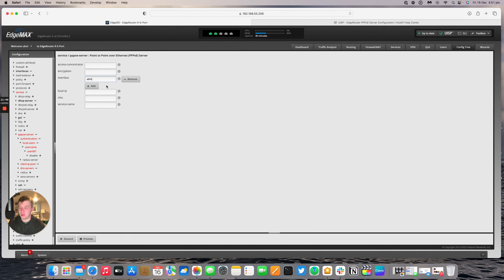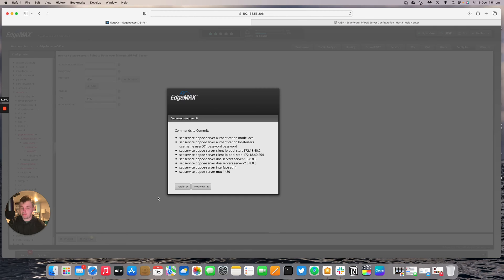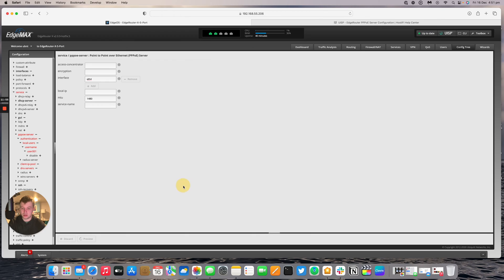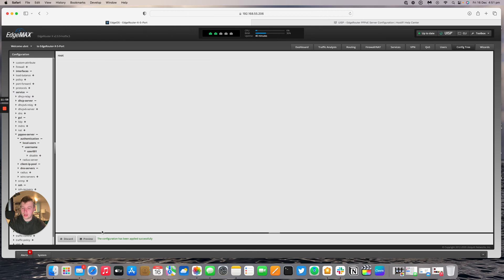MTU will be 1480. And now if we click preview and apply should get all the details. So now we've got the extra details of the interface and MTU. So apply. And the configuration has been applied successfully.